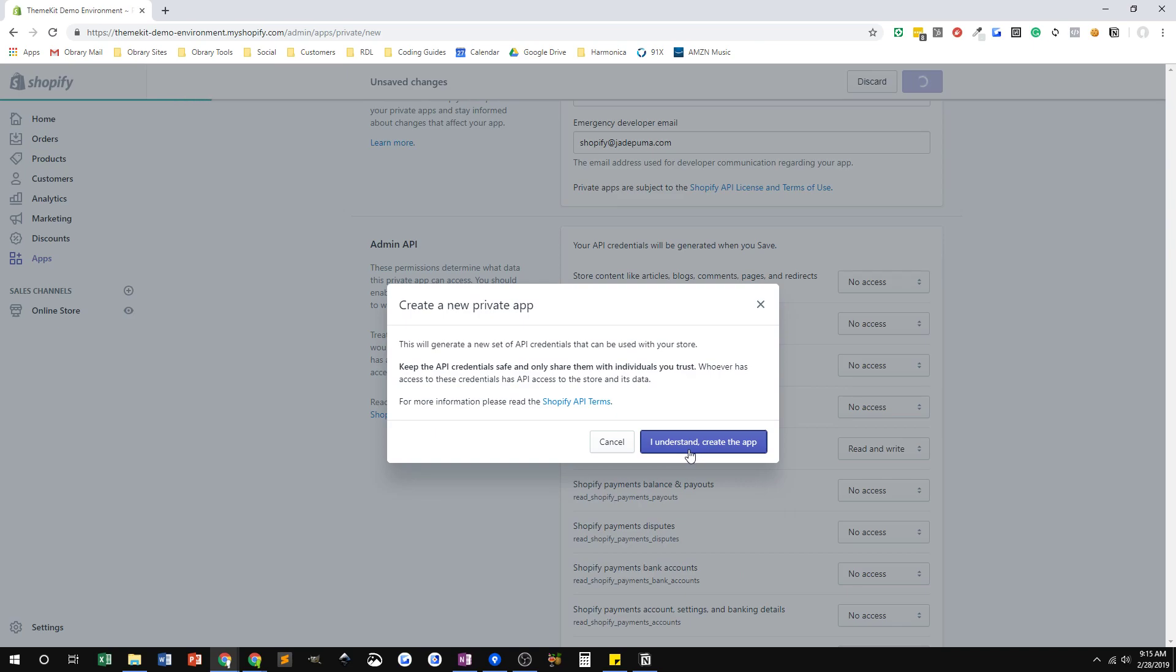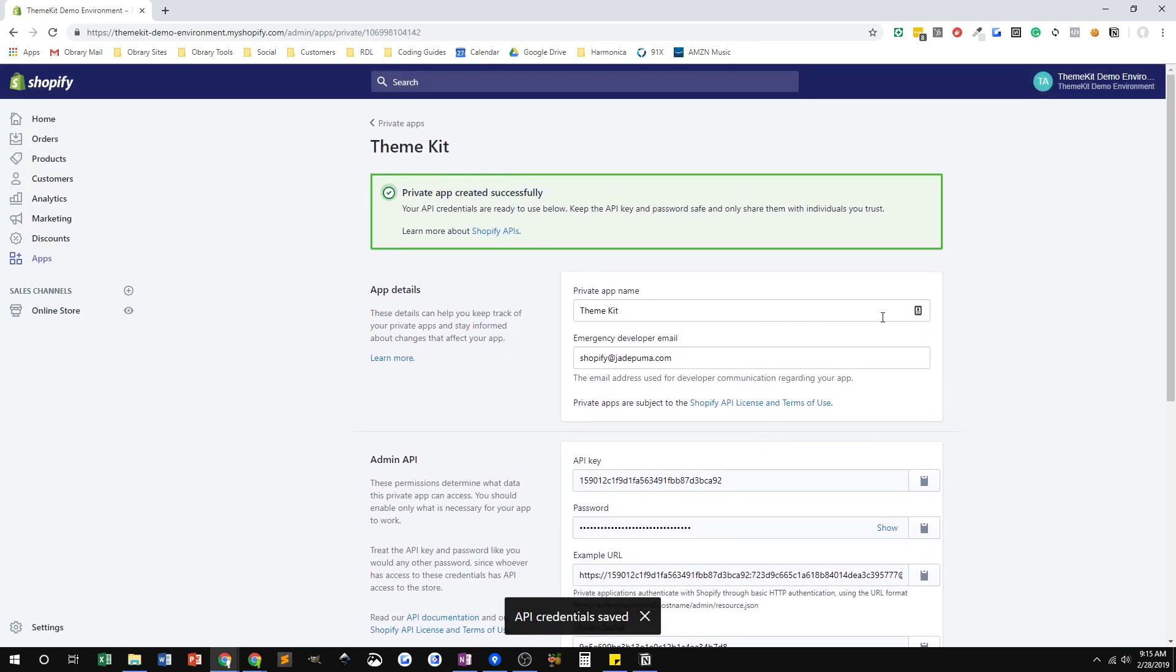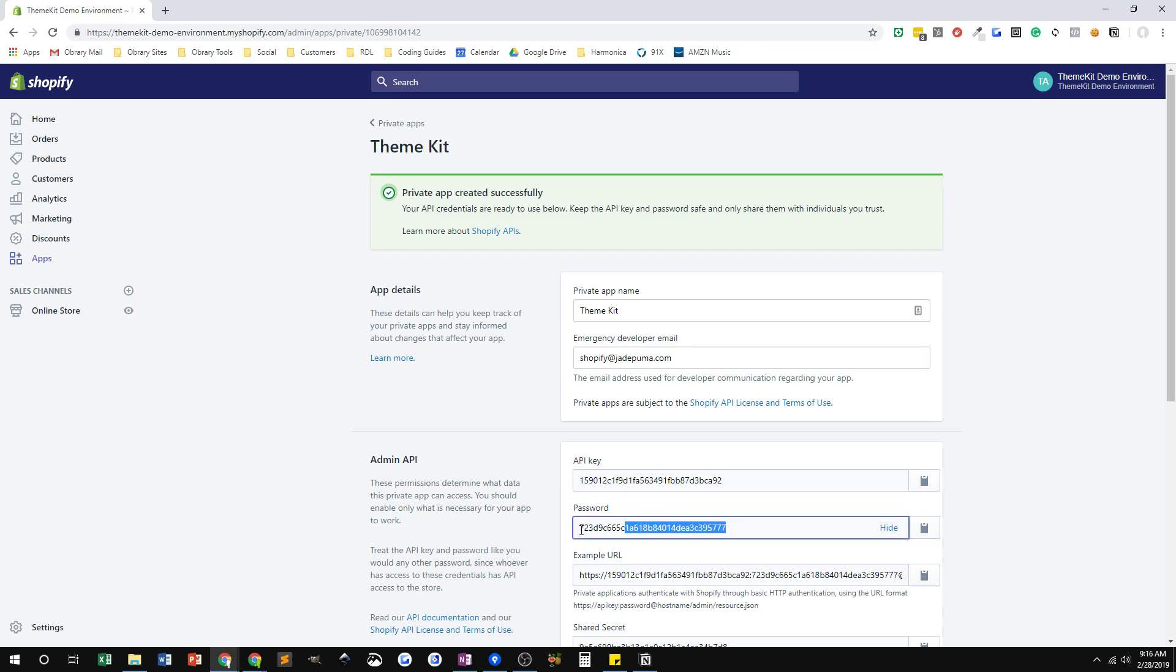The confirmation that we understand we're creating an app. And now the app has been created. All I need from this is this password right here. In theme kit on my local computer, I'll use that password to access this store and some other things that I already know about your store. But that's the only thing I'm going to need from you is this password. If you just click on this little clipboard here, that'll copy that password automatically or you can show it and copy and paste it that way. Either way works.